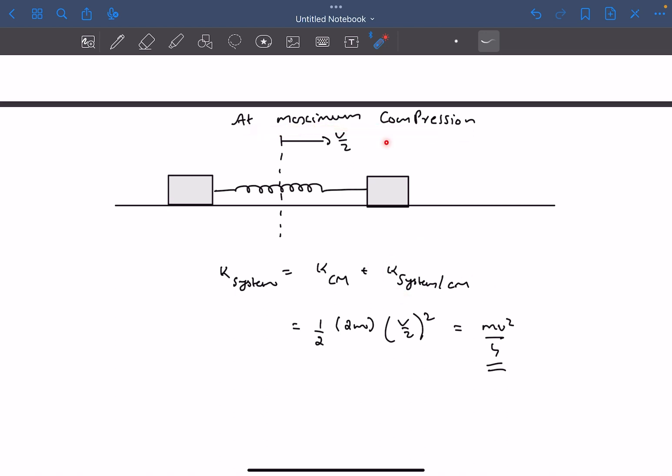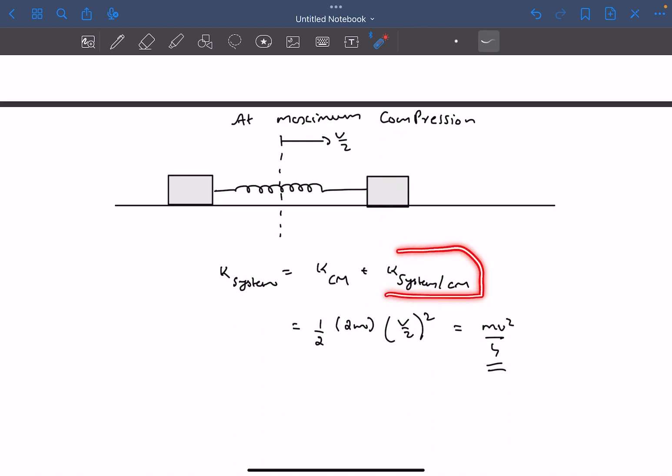because in the center of mass frame, when the compression is maximum, or during SHM when the blocks are in the extreme positions, the velocity of the blocks is zero. So the kinetic energy of the system in the CM frame is simply going to be zero.